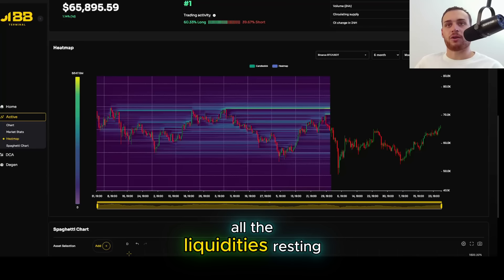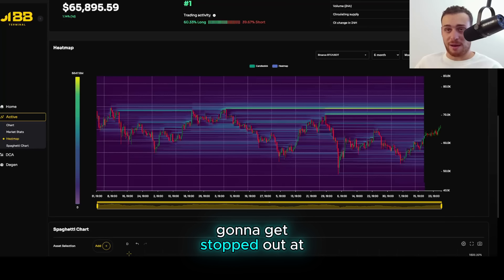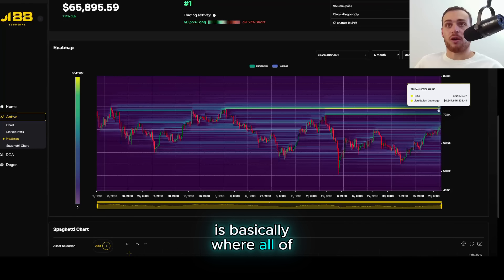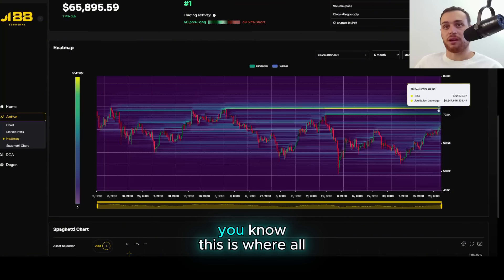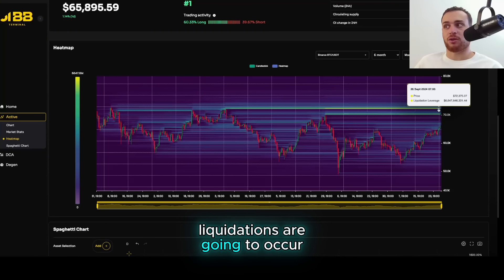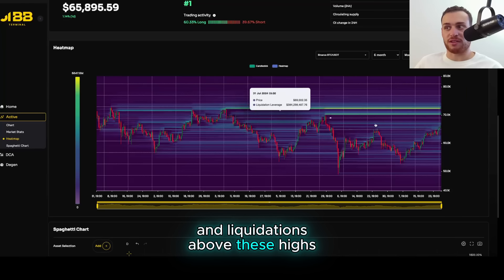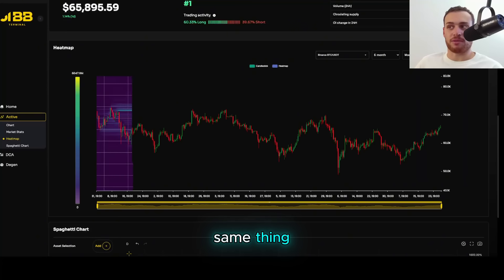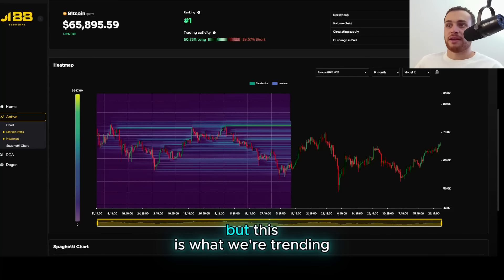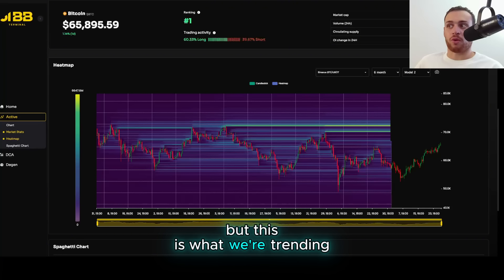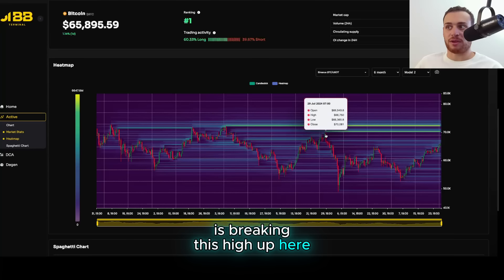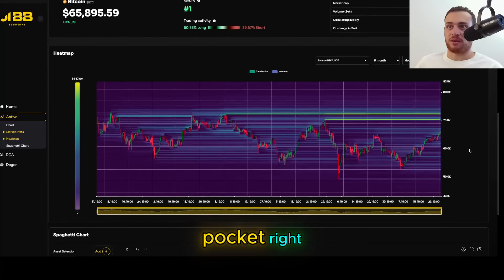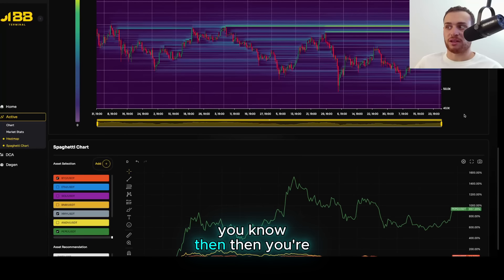Let's go to the six-month view and take a look at it. You can see where all the liquidity is resting, where all of the traders are going to get stopped out. This level right here is basically where all of your shorts get taken out of the market — this is where all of these liquidations are going to occur. You're going to see billions in liquidations above these highs right over here. We're trending up towards breaking this high that we set at the very end of July, moving up into this liquidation pocket. And then once you're above that, you're in price discovery.